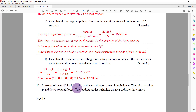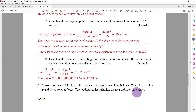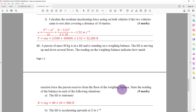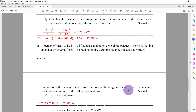I'll now take you step by step through question 13. A person of mass 80 kg is in a lift standing on a weighing balance. The lift moves up and down several floors. The reading on the weighing balance indicates how much reaction force the person receives from the floor. Working out the reaction force is equivalent to calculating the reading on the weighing balance in each situation.